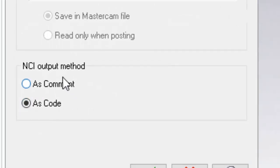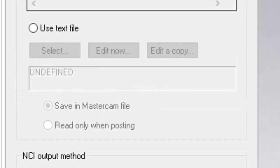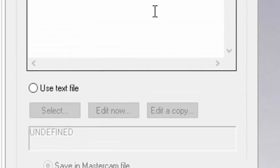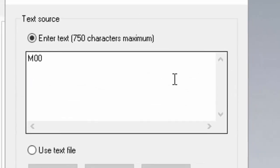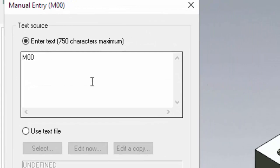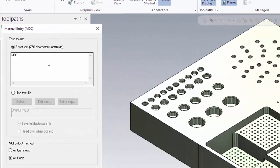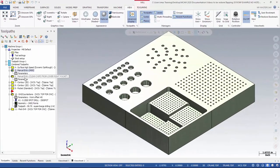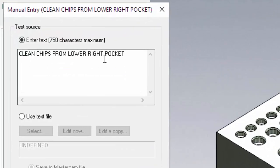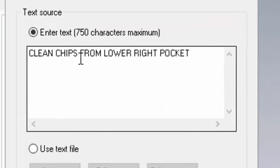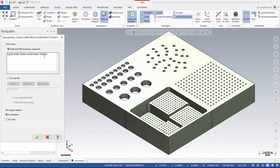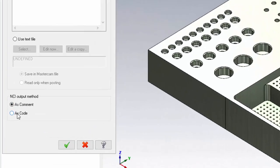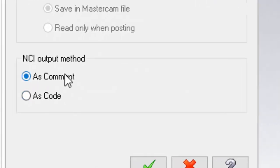You have two different output methods. One is as comment and one is as code. Therefore, anything that you place in the character window is going to be output into the program itself. The other entry that I've made is a notification for the operator to clear the chips from the lower right pocket. I did not output this as code, but as a comment.